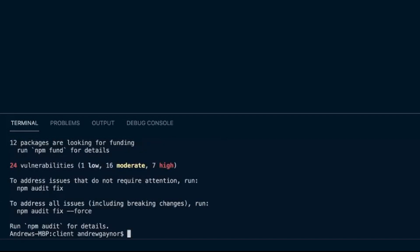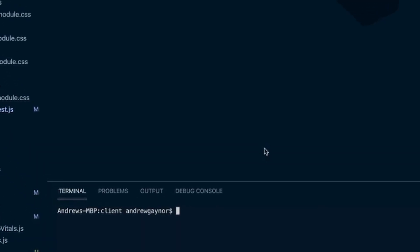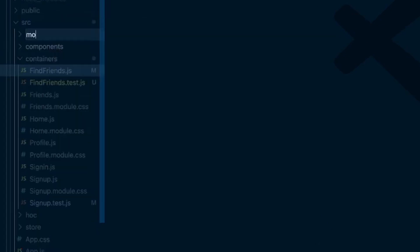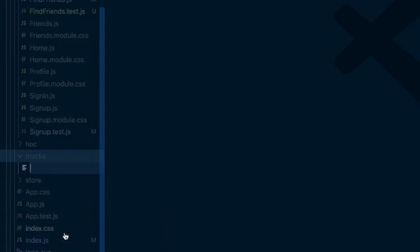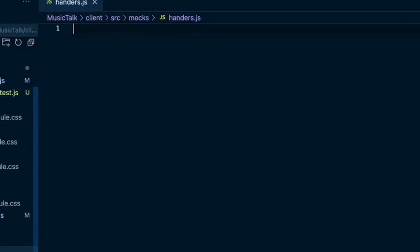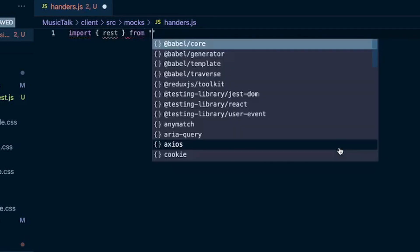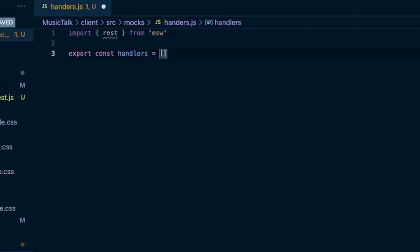Then we'll come to our source folder, we'll create another folder called mocks and inside mocks we'll create a file called handlers dot JS. Inside here we'll import rest from MSW, then we'll do an export const handlers which is an array and this is where we will add our request handlers.